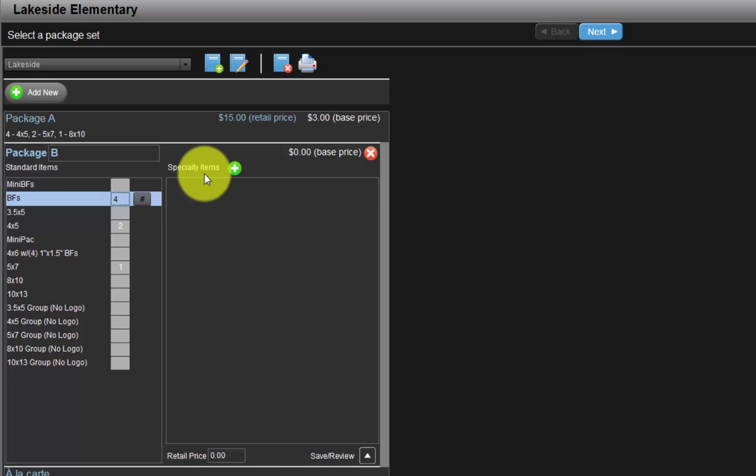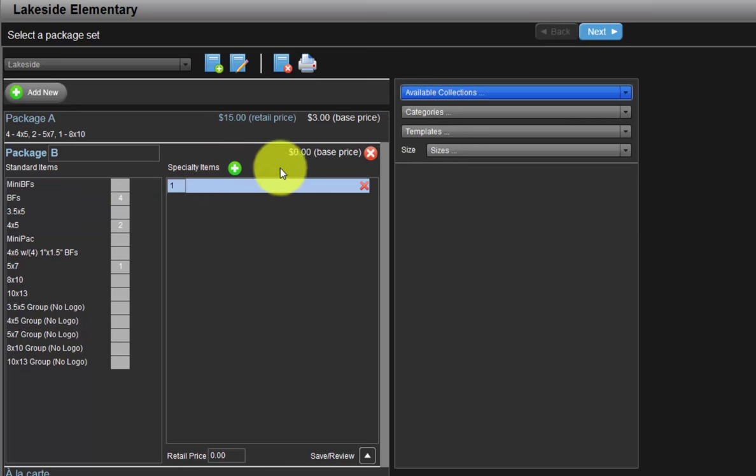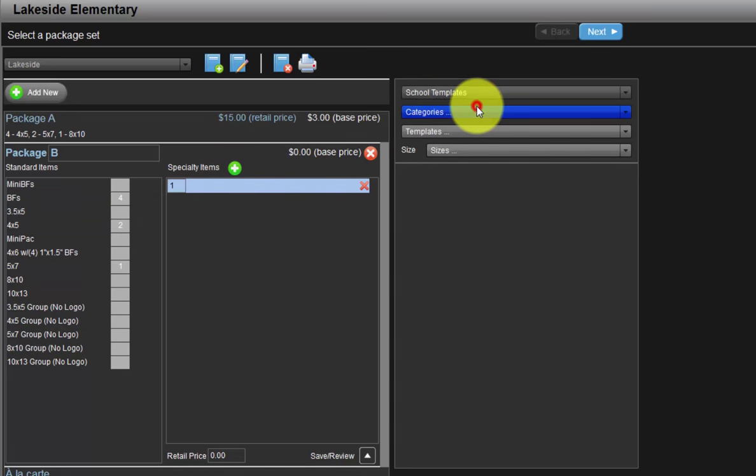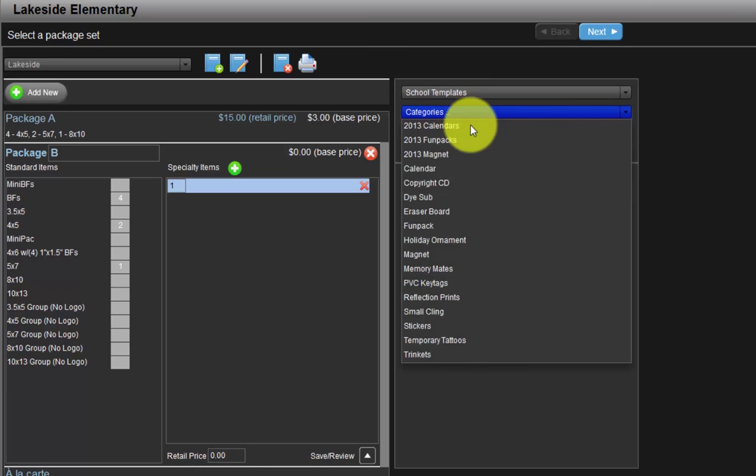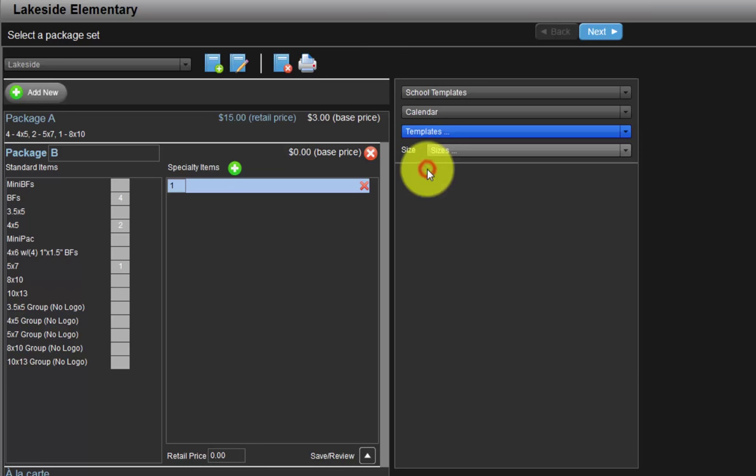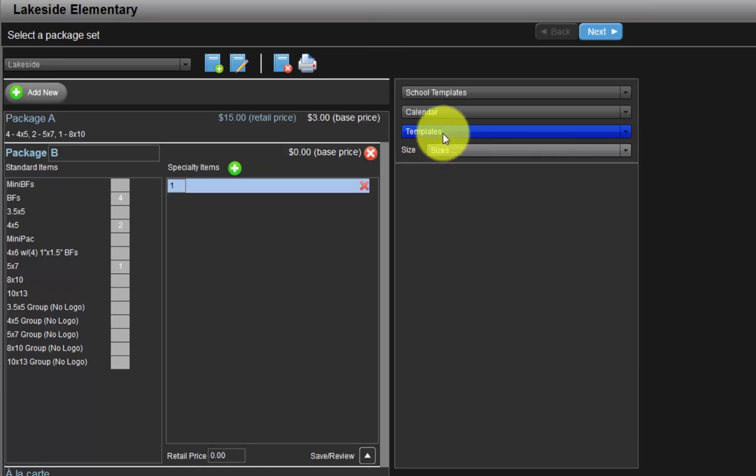To add specialty items to a package, click the green button with the white plus sign here. Choose the school templates collection from the available collections pull-down menu. Next, choose the type of specialty item we will include. Let's select the calendar category and choose the style of calendar to include in our package B.